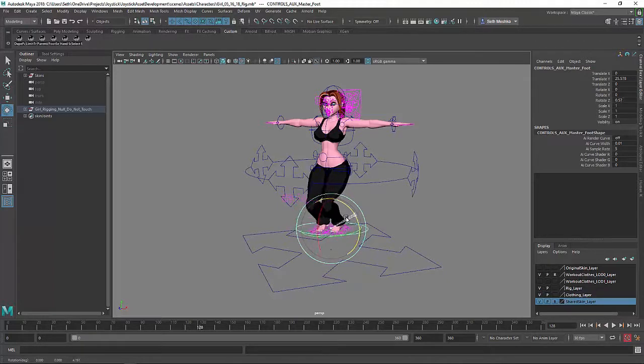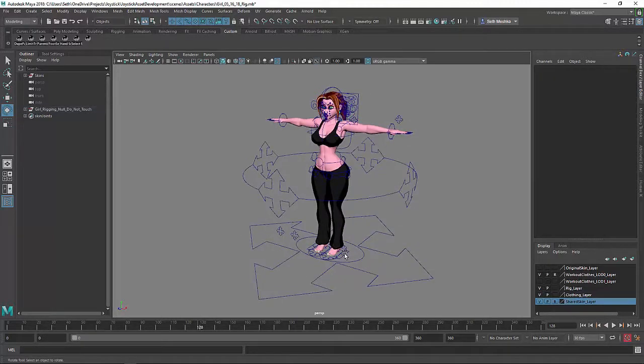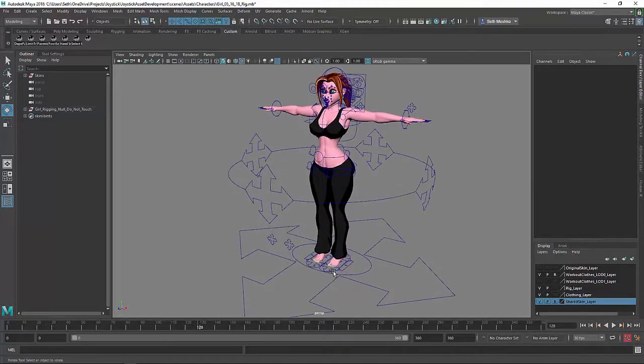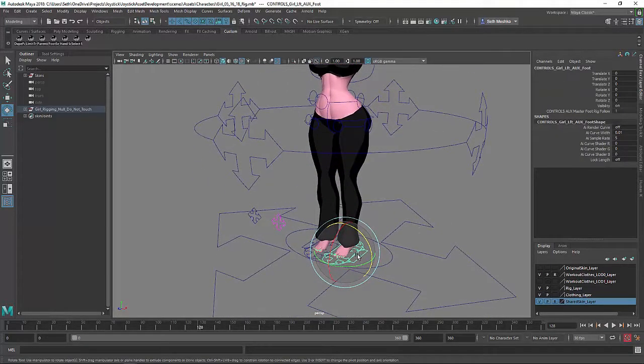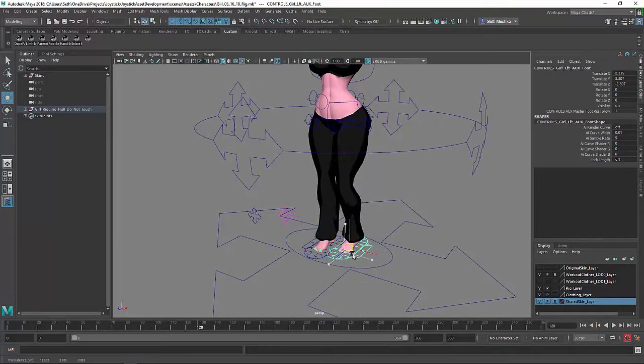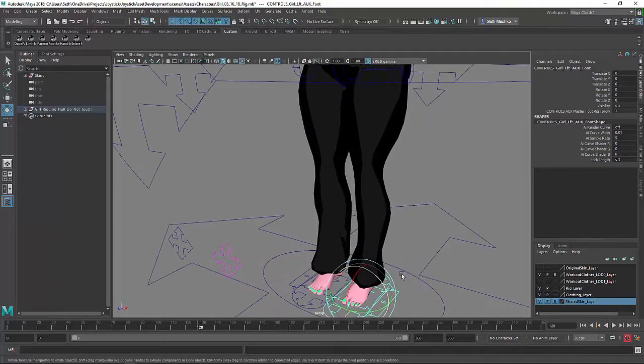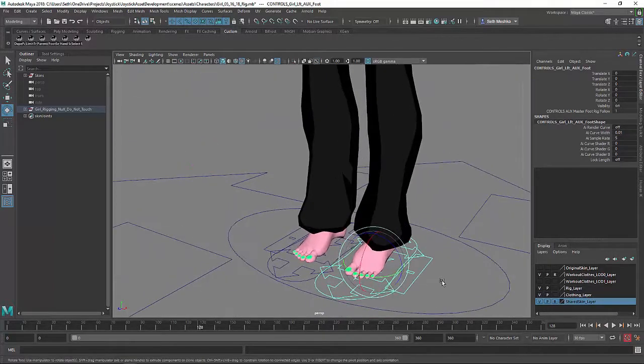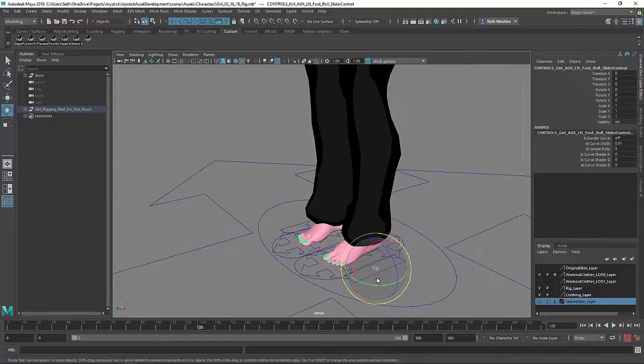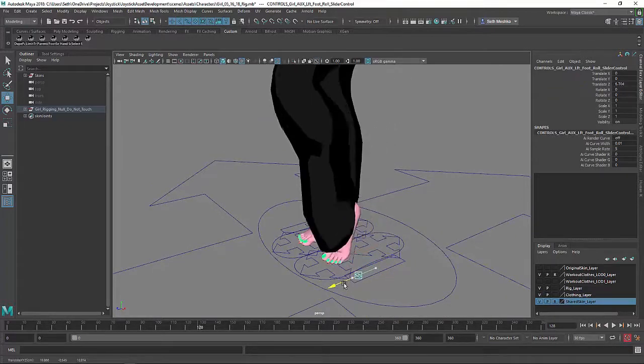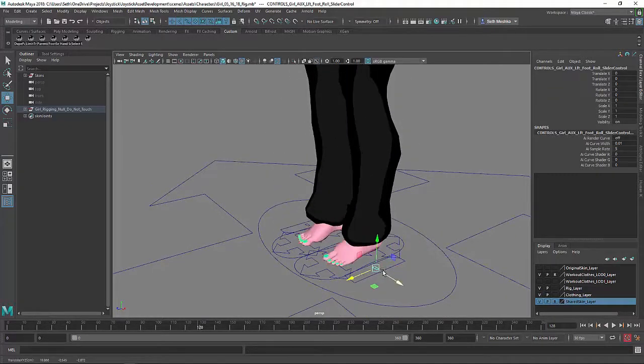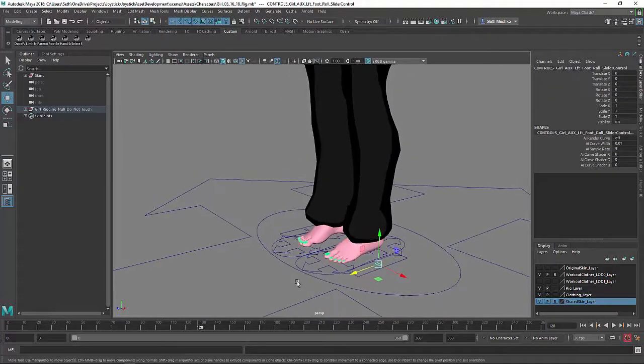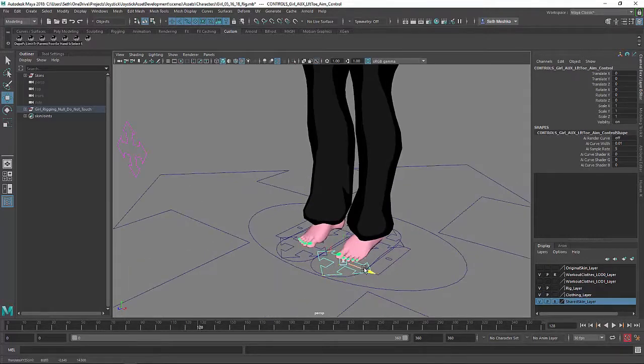And then here are the individual foot controls. So you can move the foot around in space. Here is the foot roll system, okay, so for just, you know, standard walking sequences.